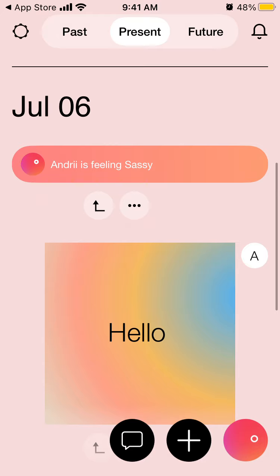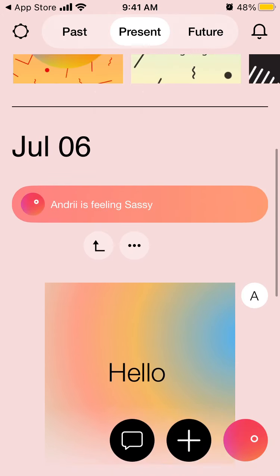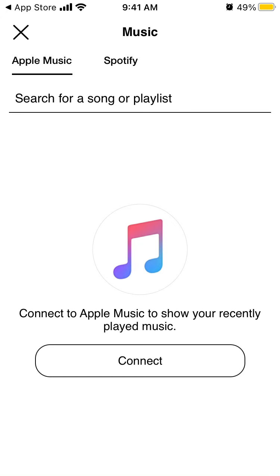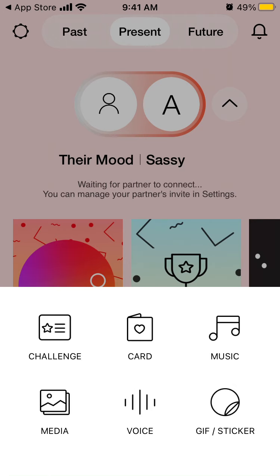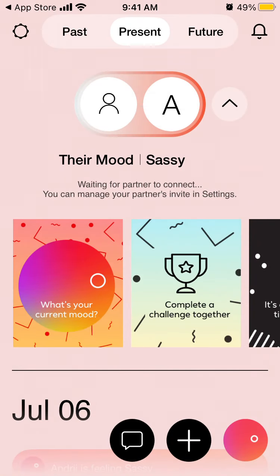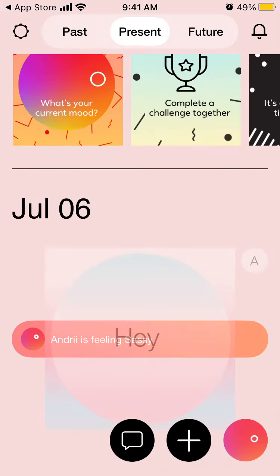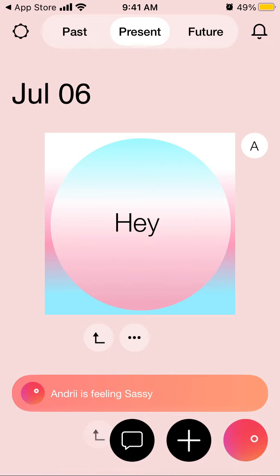In the bottom you will see mood tracking. You can create a challenge, you can create a card, you can listen to music either from Spotify or from Apple Music, you can see some media, you can add some gifts or stickers, and you can add some posts, delete a post, add a comment, and see who that post is from.